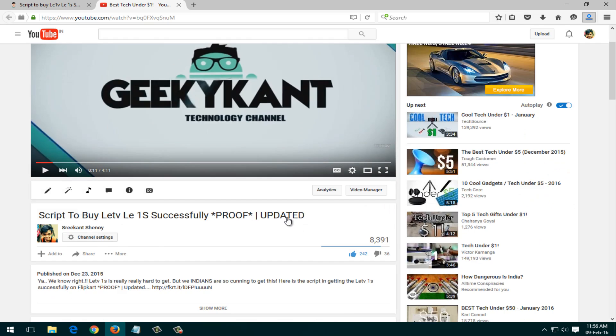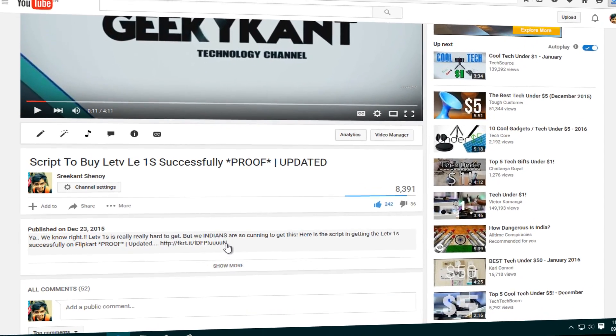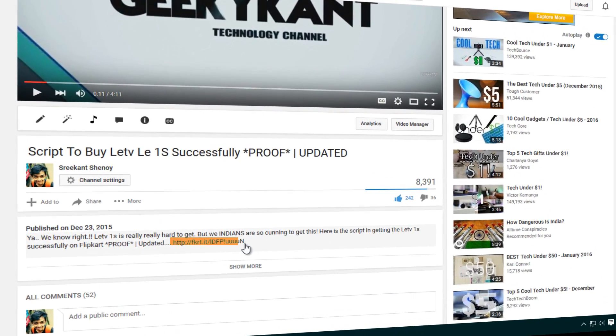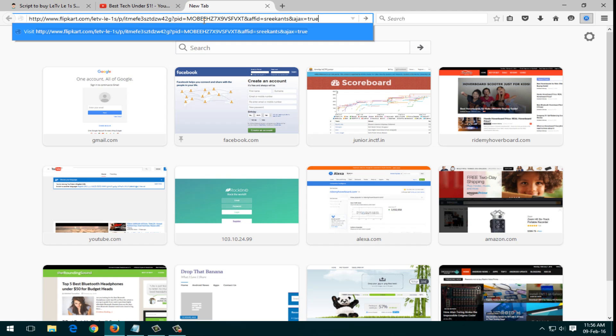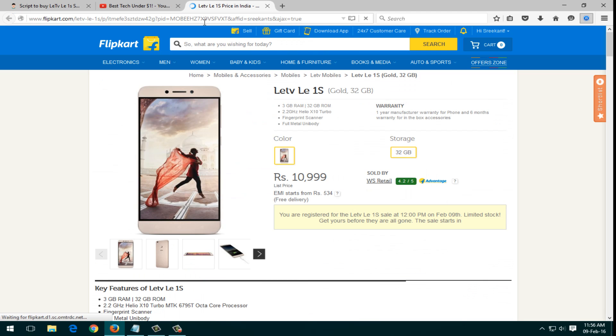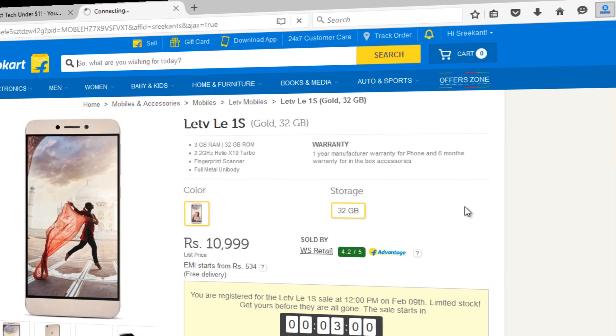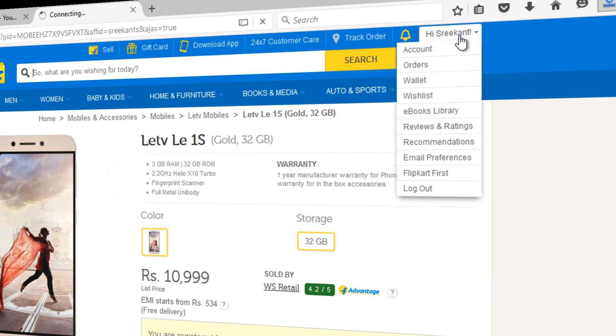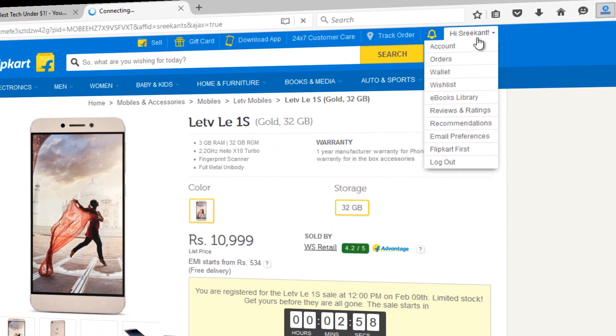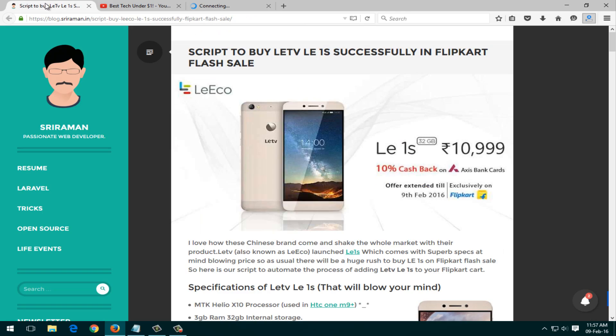First of all, before the flash sale you will need to come to this video and copy the link which I have given in the description. You'll be directed to the Flipkart flash sale page, where you'll see the countdown there. You'll need to make sure that you have logged into your account.